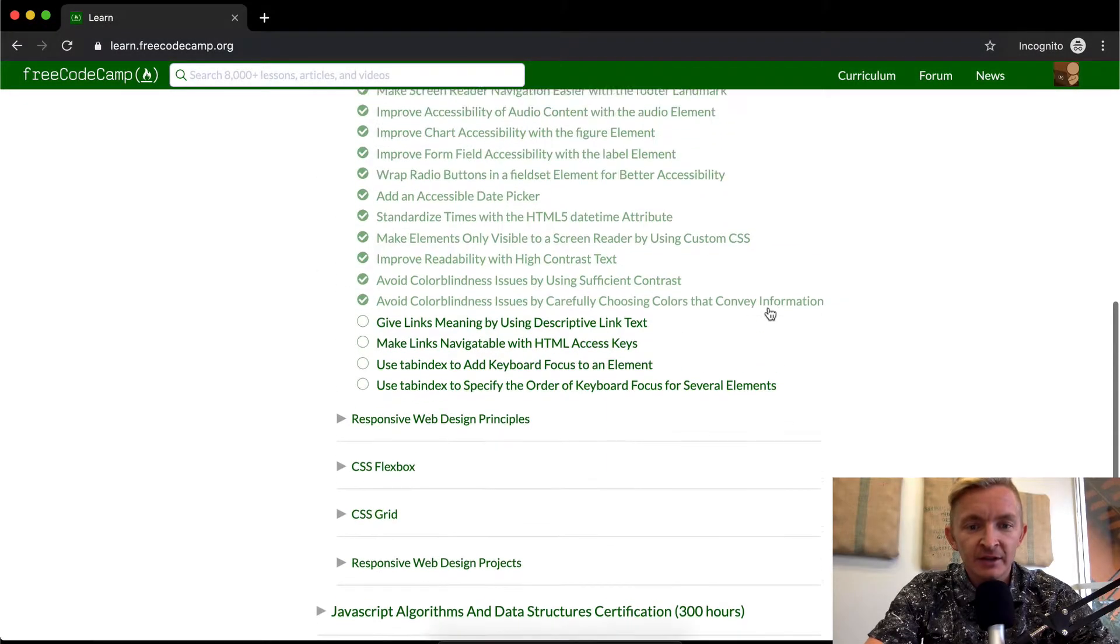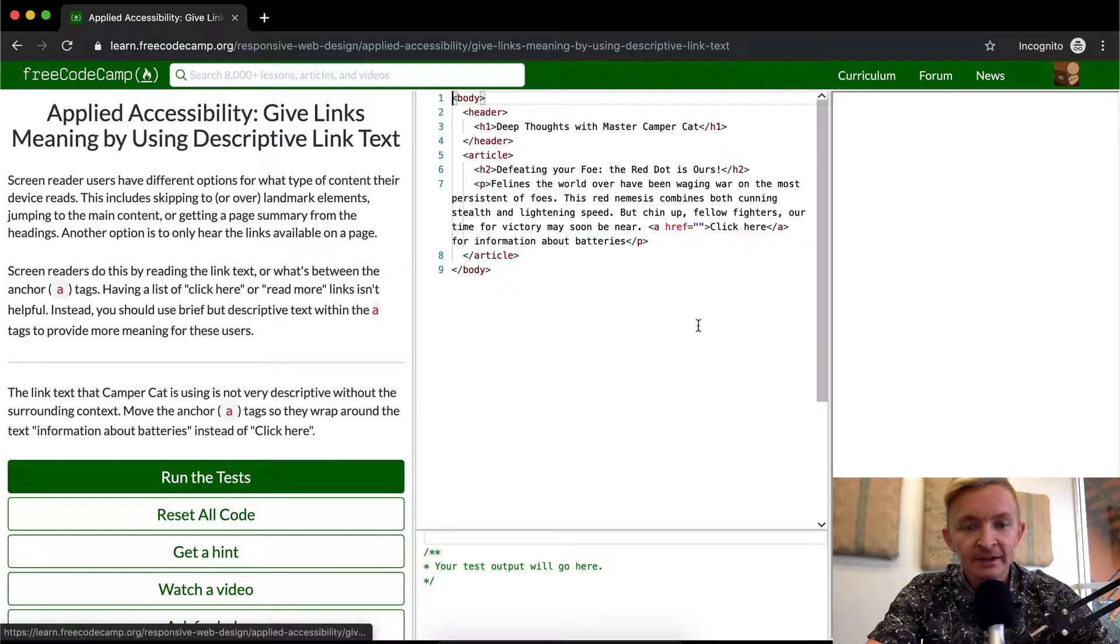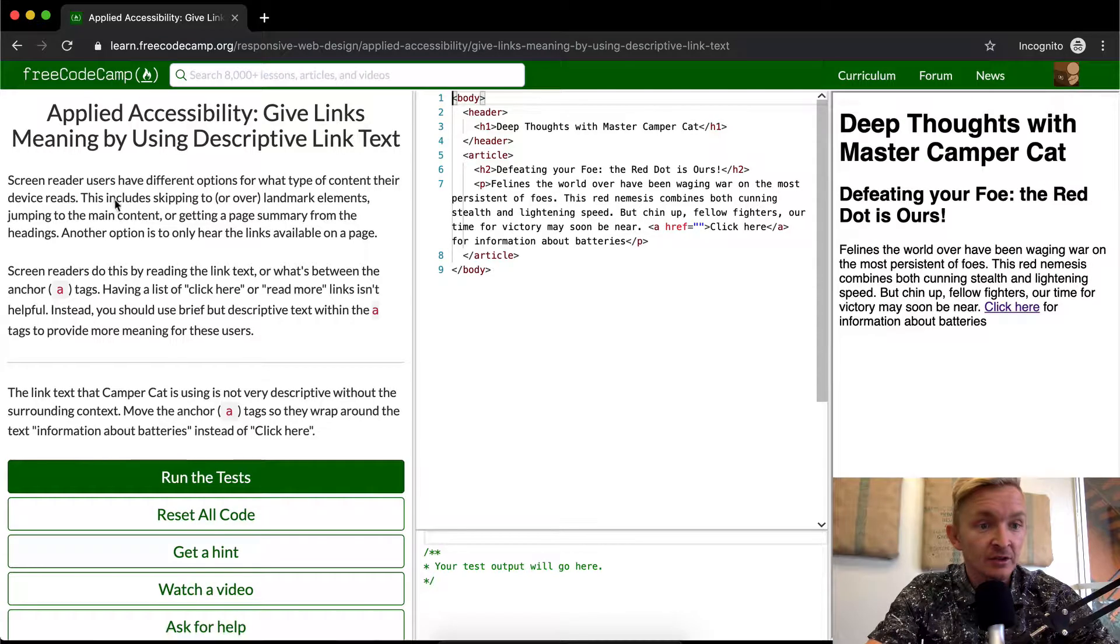Hello friends, welcome back. Today we're going to give links meaning by using descriptive linked text.